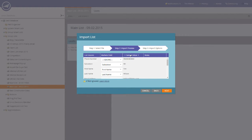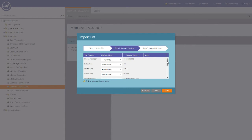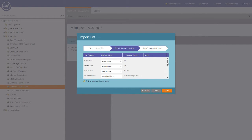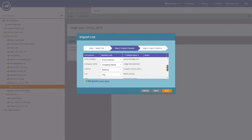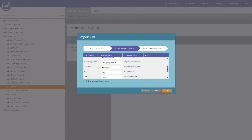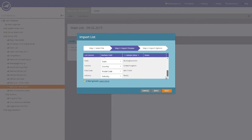In most cases, it will map the fields up straight away. So as you can see, Salutation, First Name, Last Name, Email Address, Company Name, and all of the address information and the industry have all been mapped.